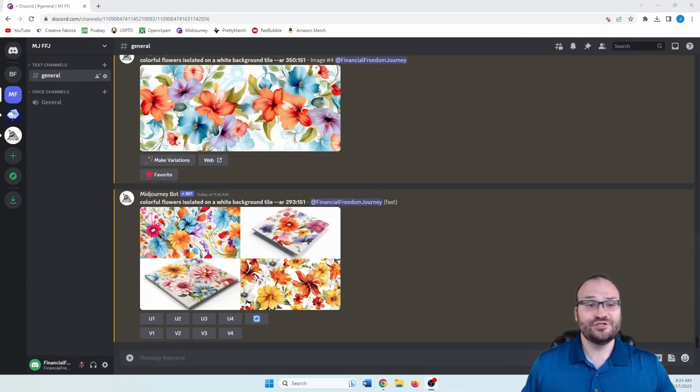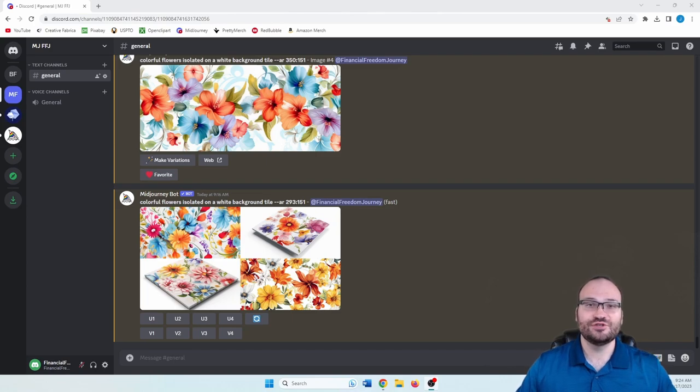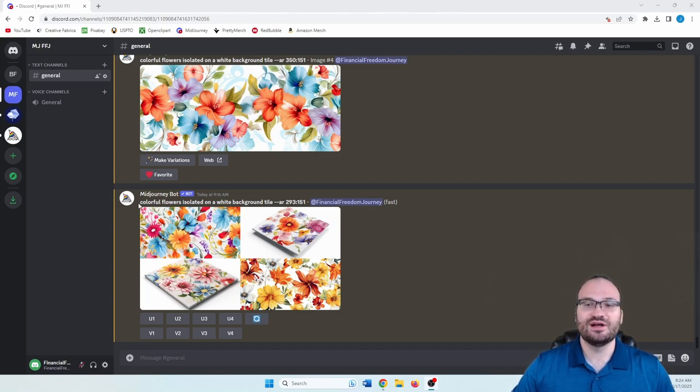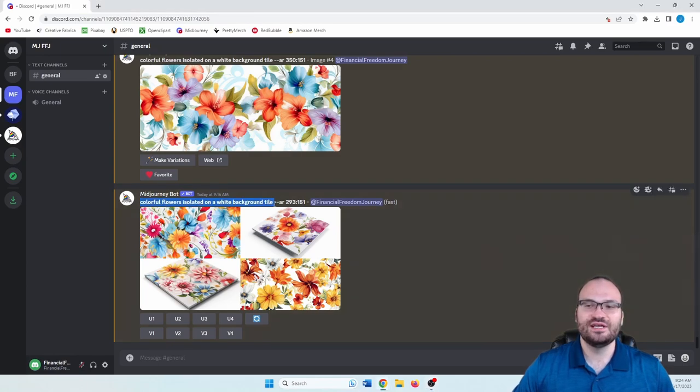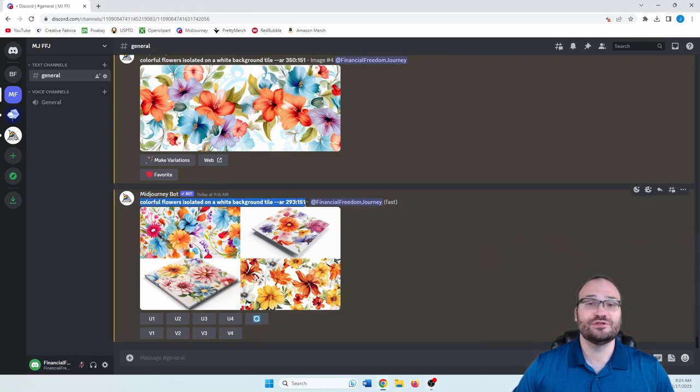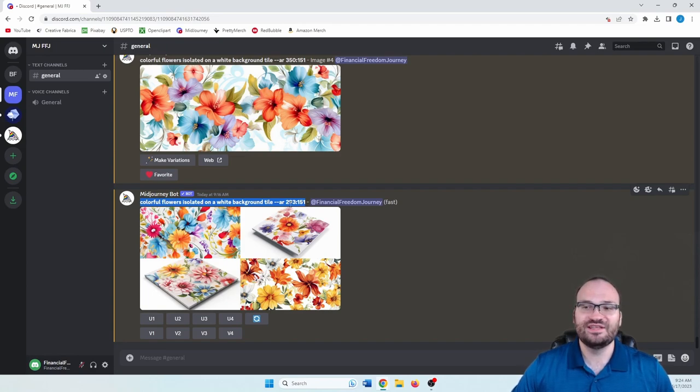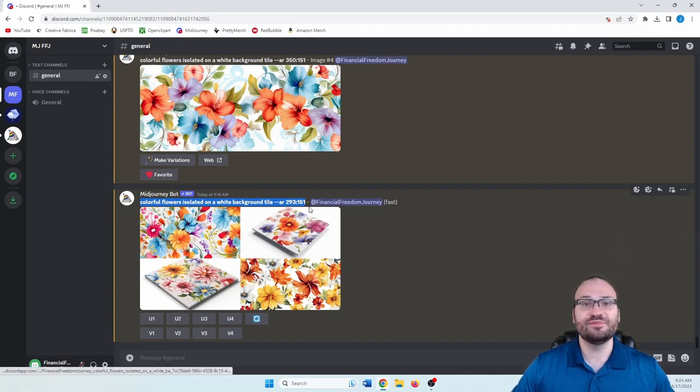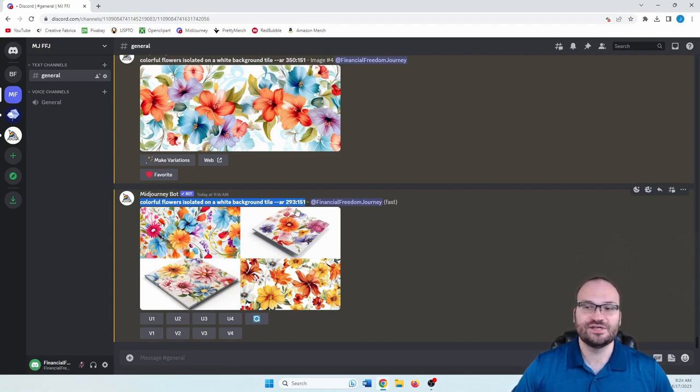Here we are in mid journey. And as you can see, I've been playing around with it trying to get this perfect. And this is the prompt that I came up with. Colorful flowers isolated on a white background in a tile with an aspect ratio of 293 to 151. And the aspect ratio is the most important part.